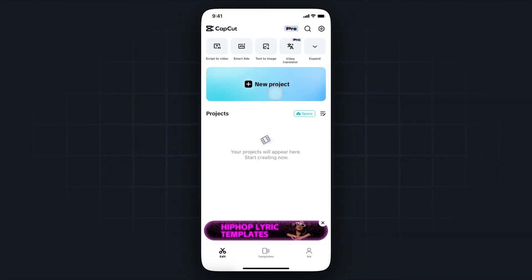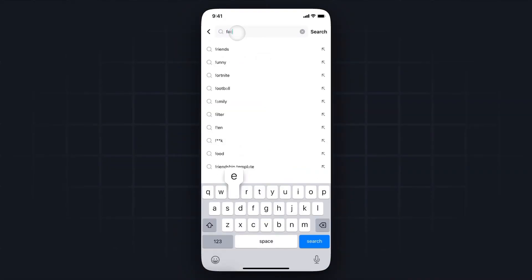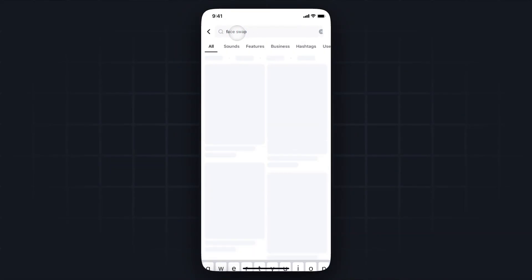First, we have the CapCut app open, and then we're going to go to the bottom where it says templates. From here, we want to go to search templates, and then search for face swap, like so.